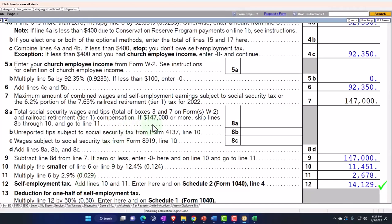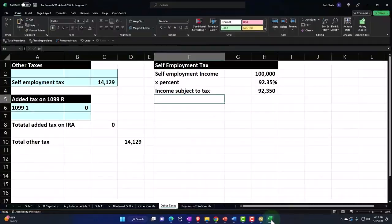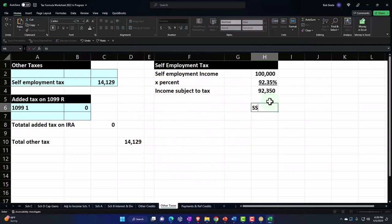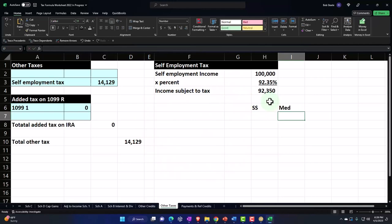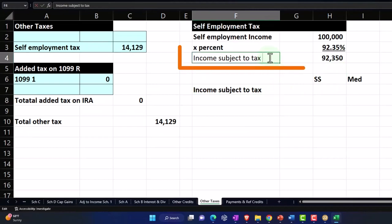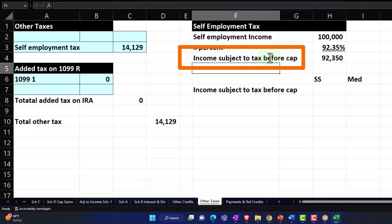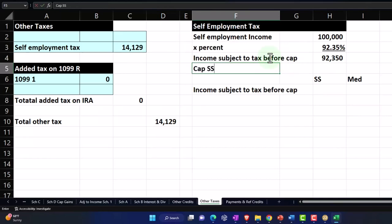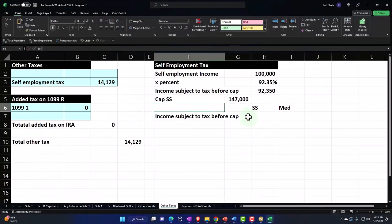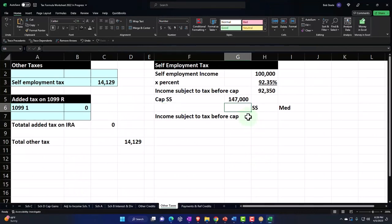We also have the cap of the threshold for Social Security. This would be the wages as long as it's under the threshold. I've got to break out the Social Security and Medicare to some degree because they're treated differently with regards to this cap. Let's say this column is Social Security, this is Medicare, and this is the income subject to tax before cap. The cap for Social Security is $147,000. If I go over that number, I won't have any more Social Security past that number.